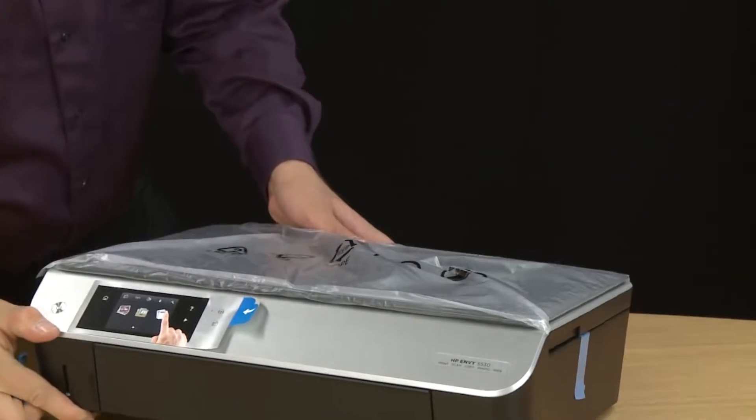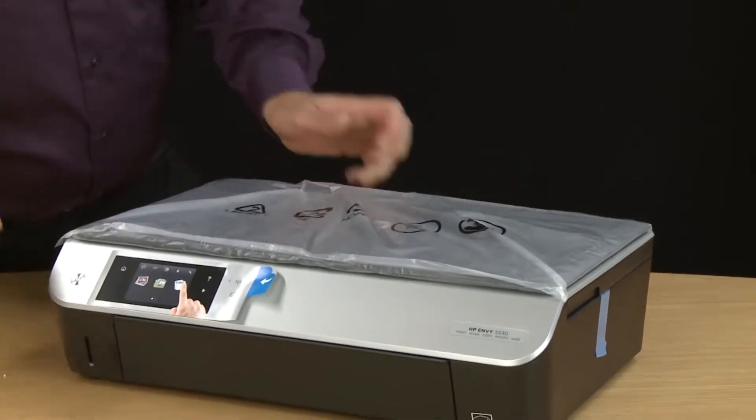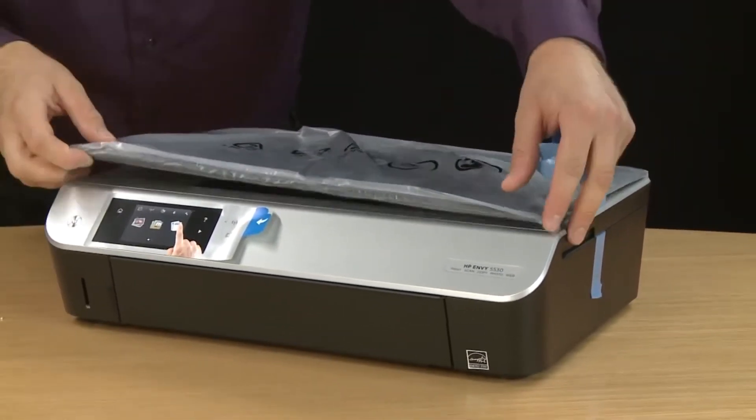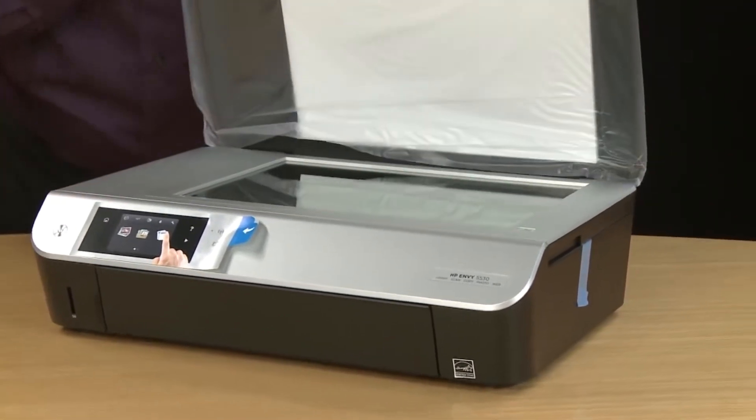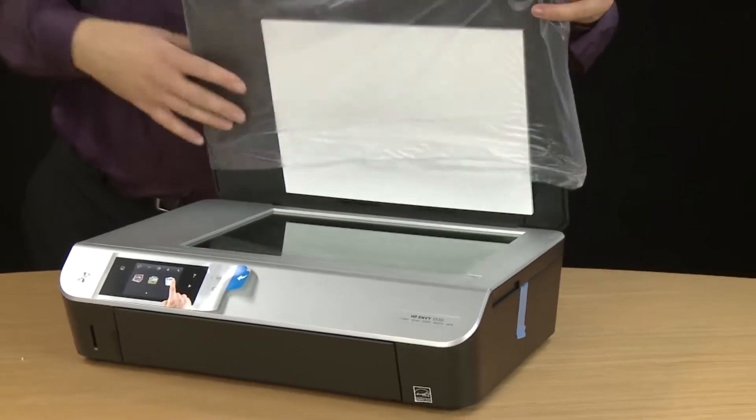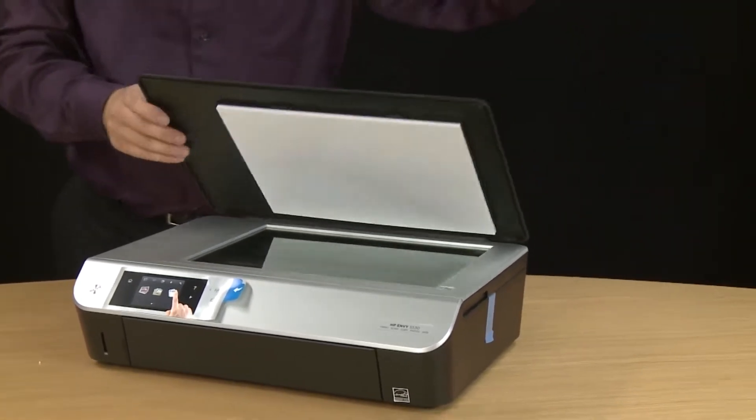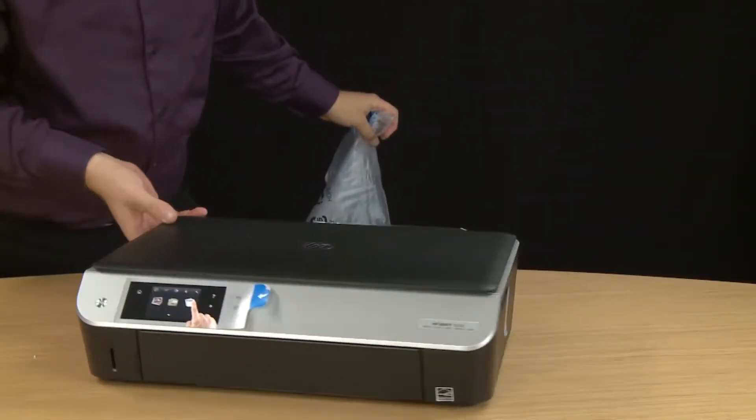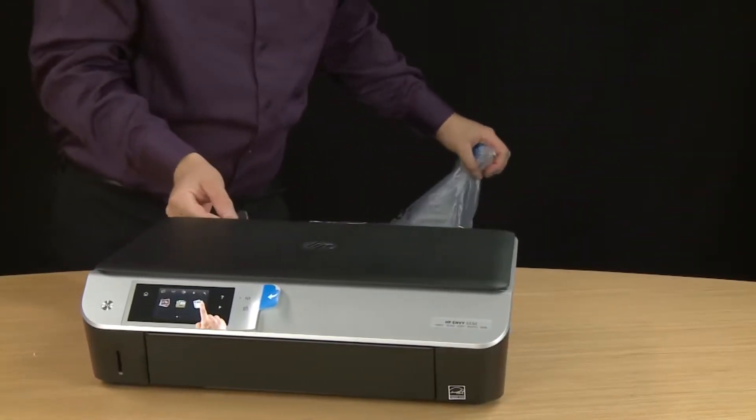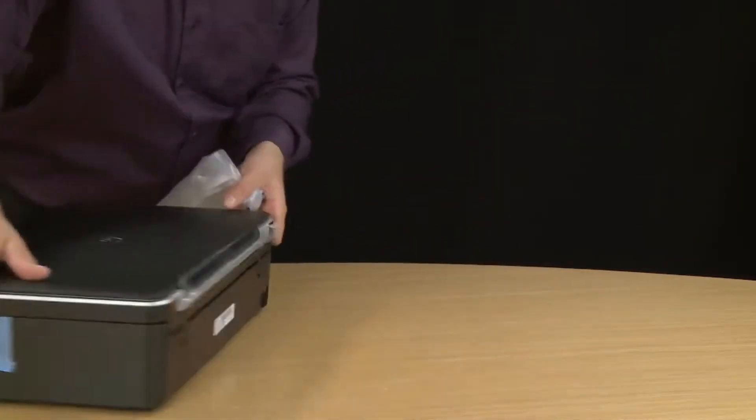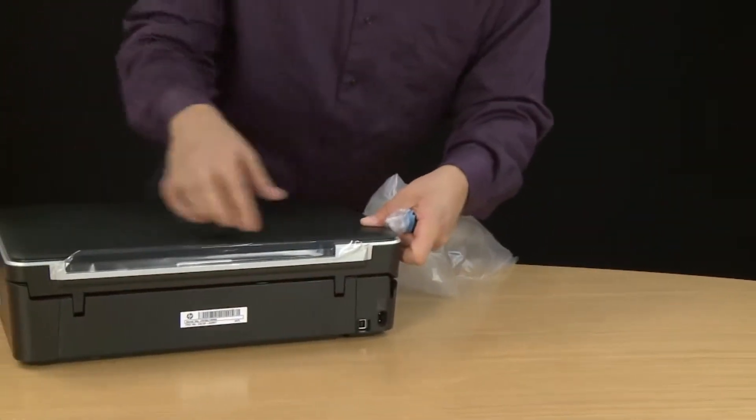Gently pull the plastic cover off the lid and then close the scanner lid. Go to the back of the printer and remove the plastic film.